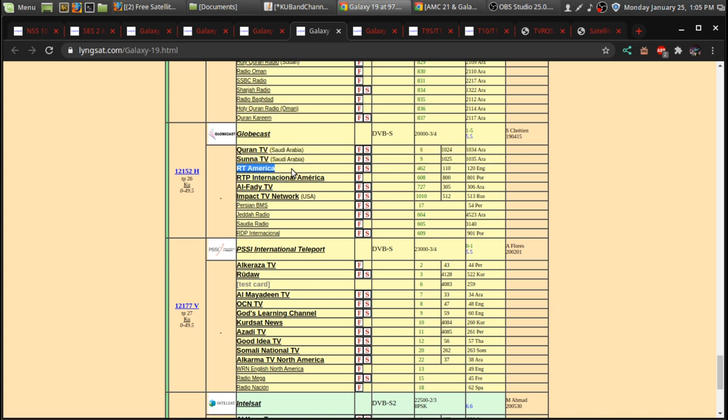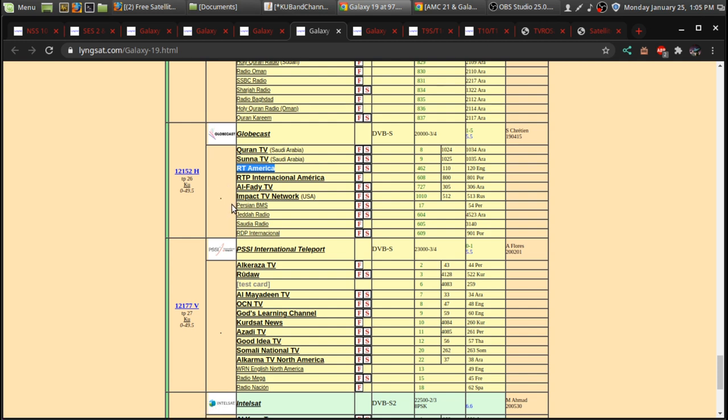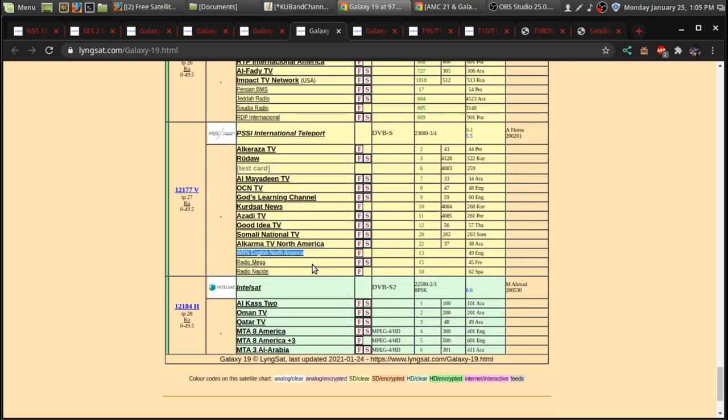But they're also, they were on KU-band on a different satellite. But I think this is, at the recording of this video, I believe they're the only on Galaxy 19 for KU-band. And they are standard definition, but on C-band, they're high definition.